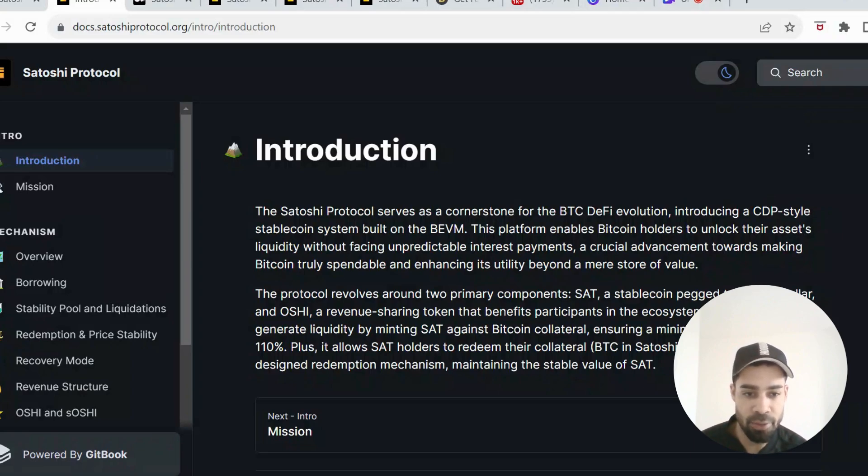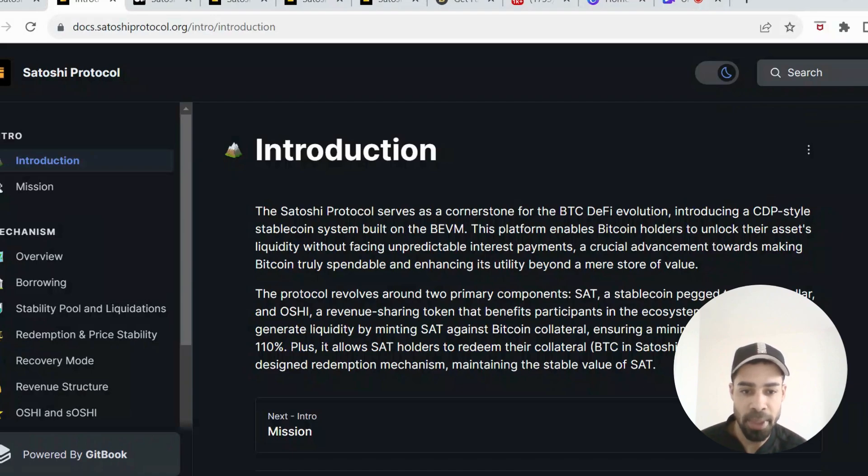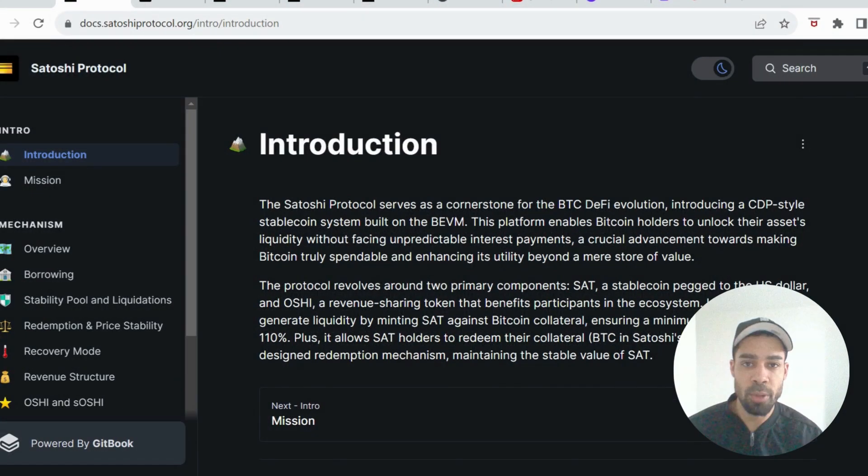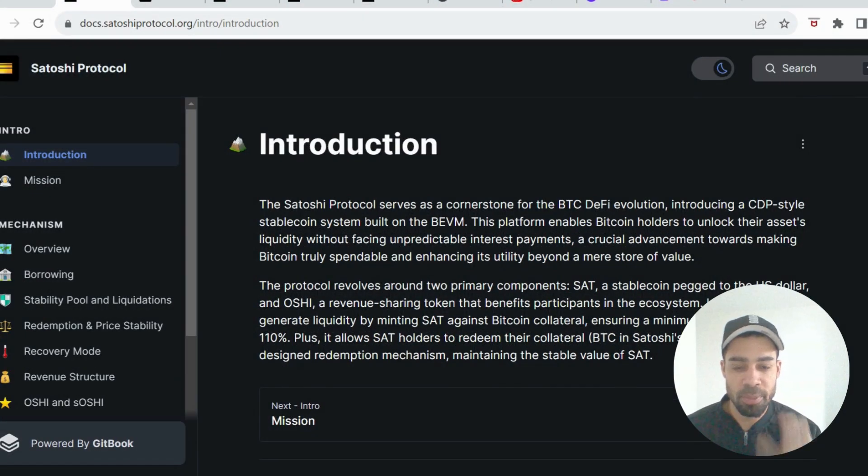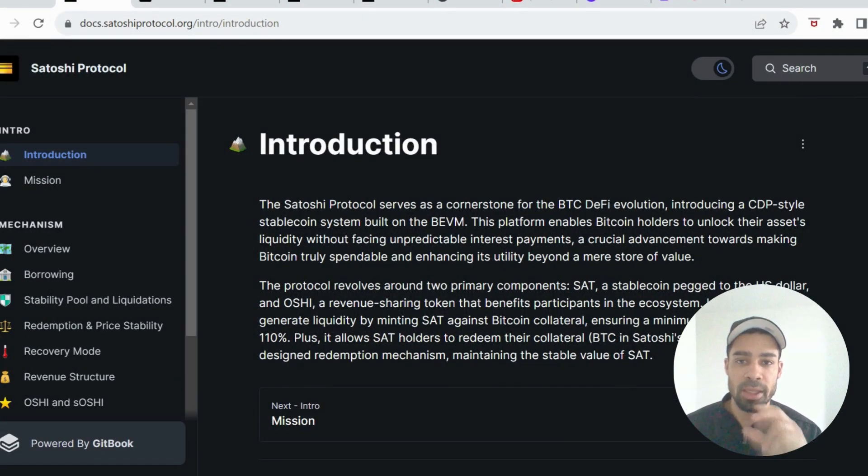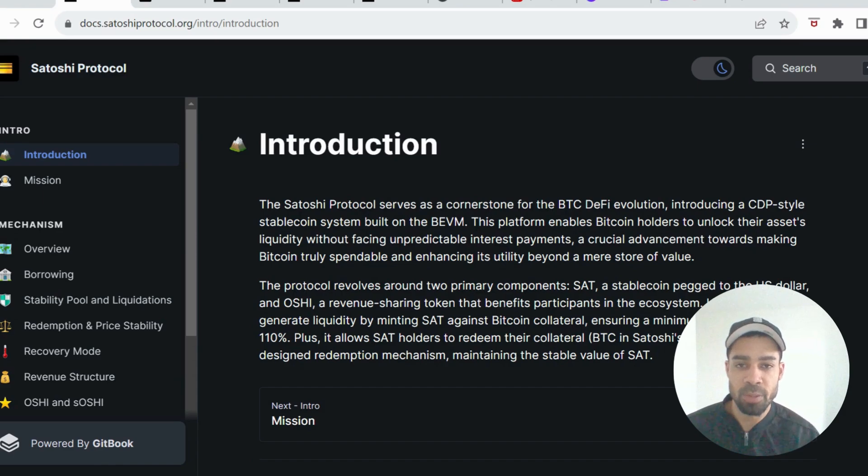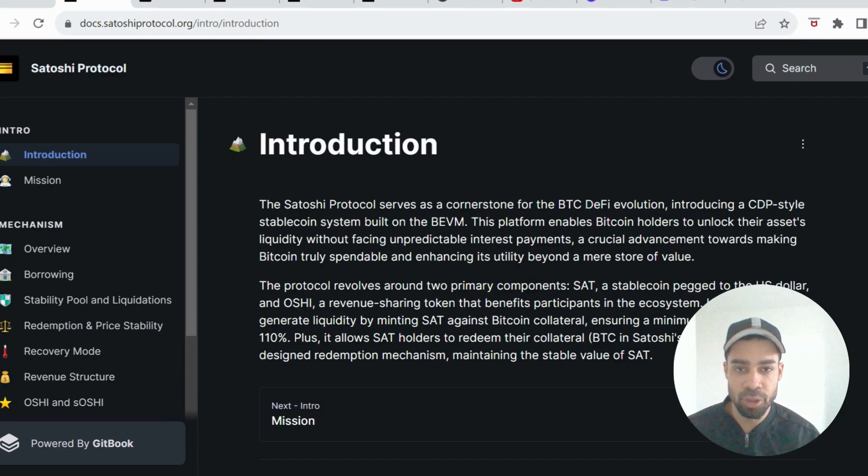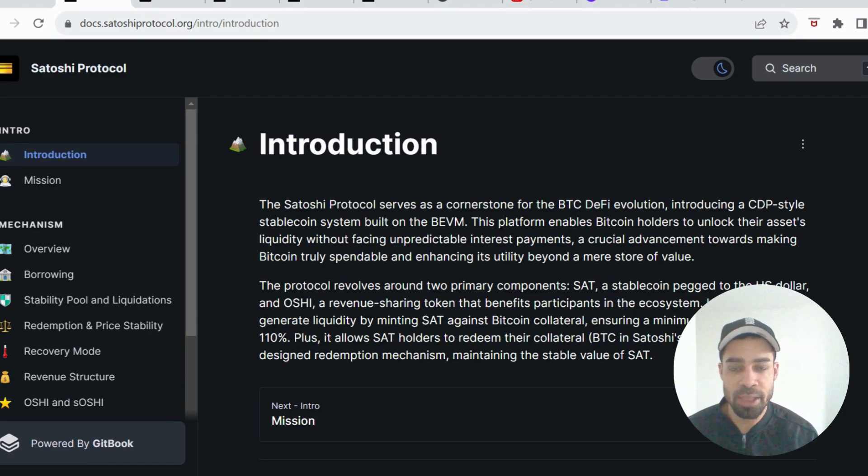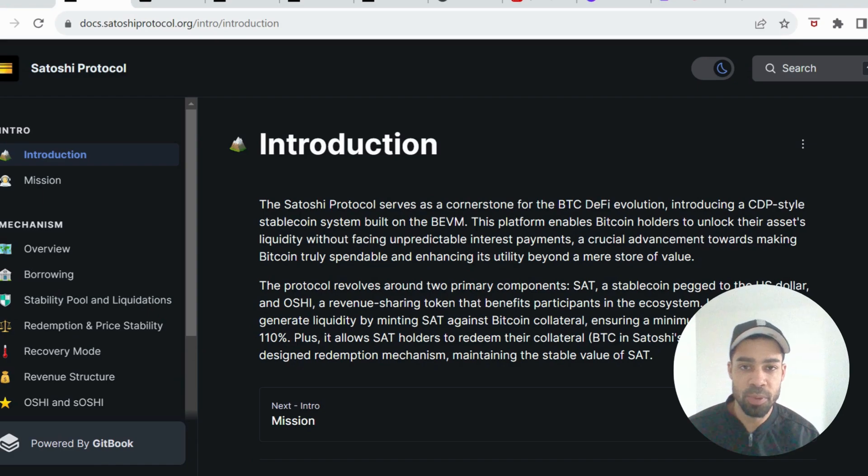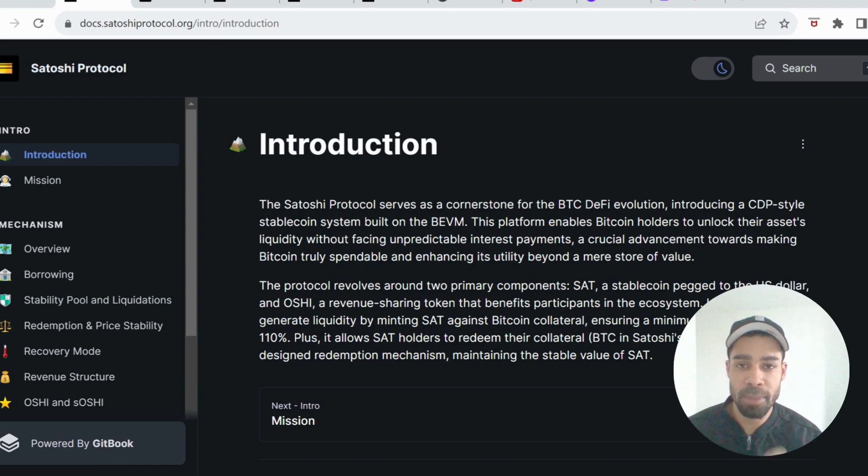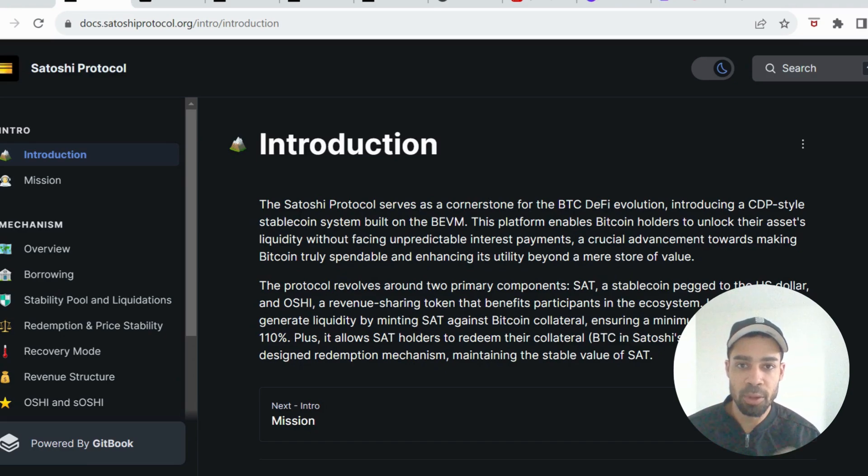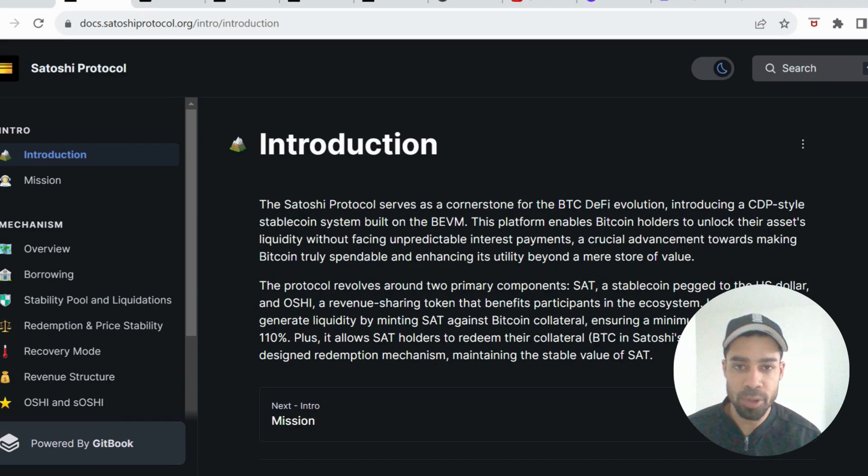Plus, it allows SAT holders to redeem their collateral through a well-designed redemption mechanism, maintaining the stable value of SAT. I wanted to break that down properly because this has a lot of potential. If it does what it says it's going to do, it will be a big player for sure. Bitcoin layer 2 projects are going to do the best I think in this bull cycle. We definitely do not want to fade this one. You need to be a bit persistent with doing this testnet, it's a little bit buggy, but it's not too hard.